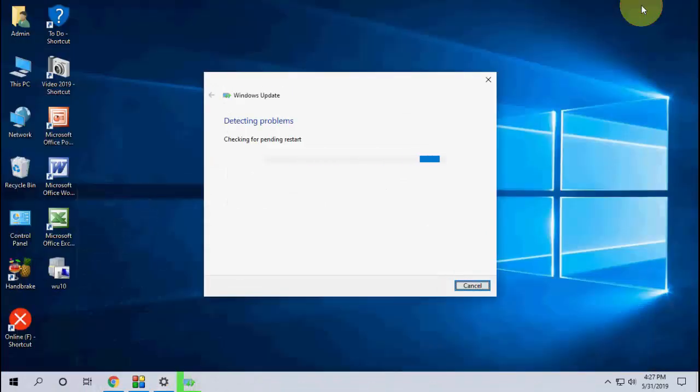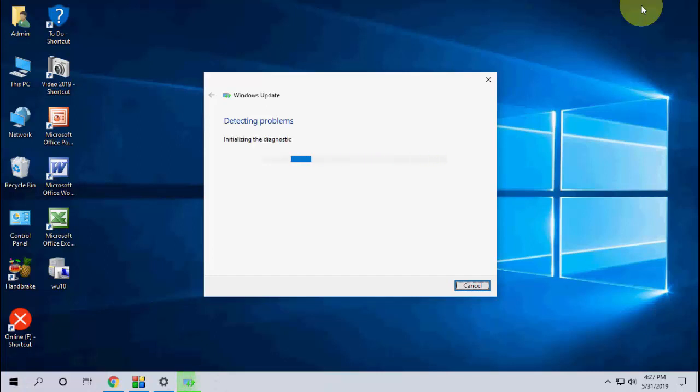After this you can reboot your PC and try to update your Windows. Let me know in comments which option or which method works for you. Thanks for watching guys, catch you next video. Please like, share and subscribe. Thank you very much.